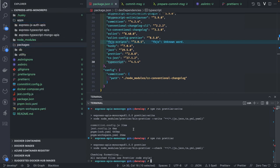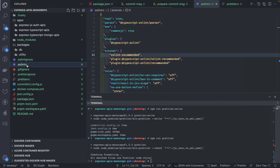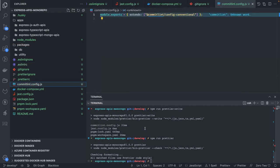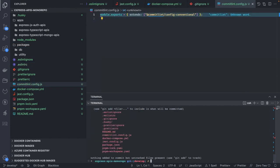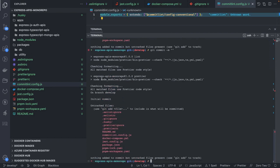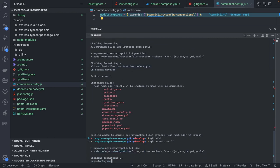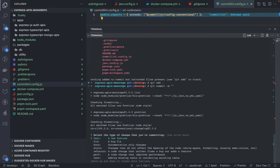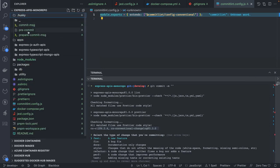We've added eslintrc, prettierrc, and commit conventions. Now let's see how the commit hooks work. Doing git commit -m executes the formatting hooks. After running git add and committing again, you can see it checking formatting and showing the interactive commit options. This is handled by the conventional commits dependencies running through the Husky hooks.